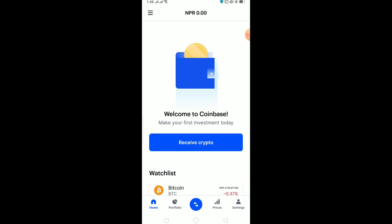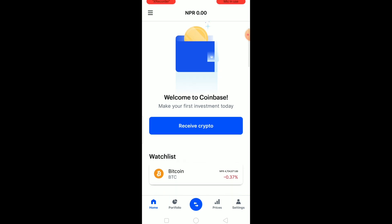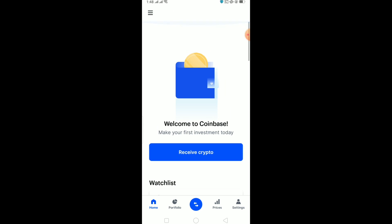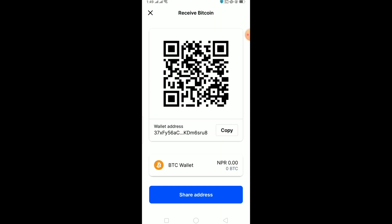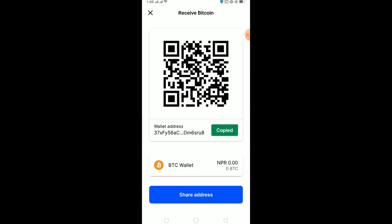To transfer your crypto from Trust Wallet to Coinbase, first go into your Coinbase account. Click on where it says 'Receive Crypto' at the top. Once you click on Receive Crypto, it will take you to the next screen. Now you want to click on 'Wallet Address' and copy the wallet address.